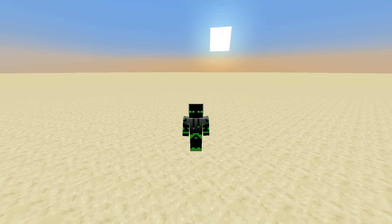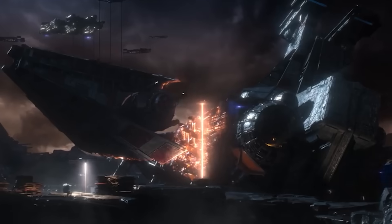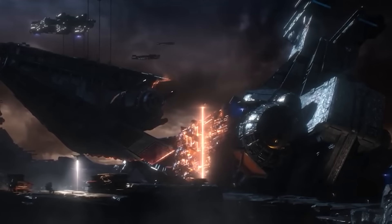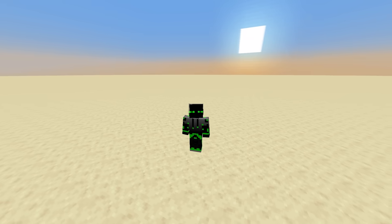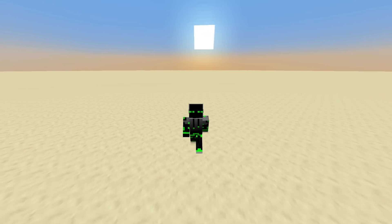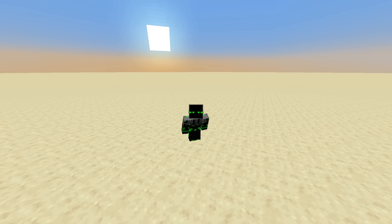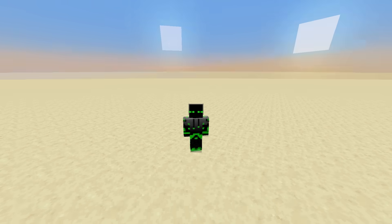One topic that's always been interesting to me is computer graphics. I mean, how does something like your GPU render video games, shaders, simulations, and so many other cool things? It's amazing how advanced everything's become, and I really want to try doing some graphics in Minecraft.